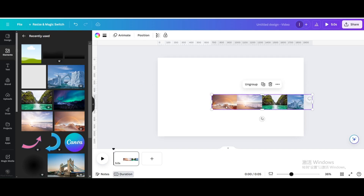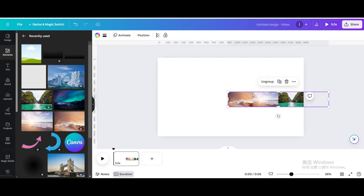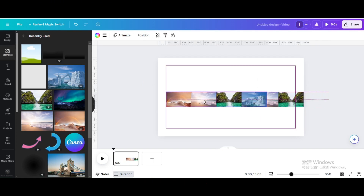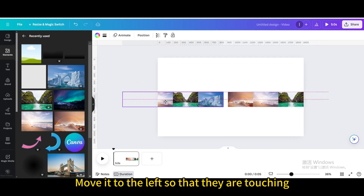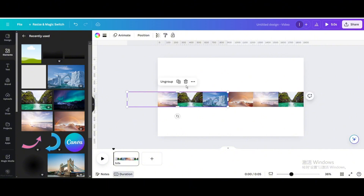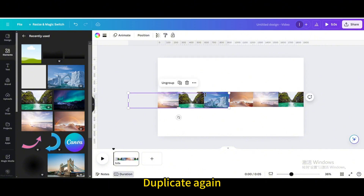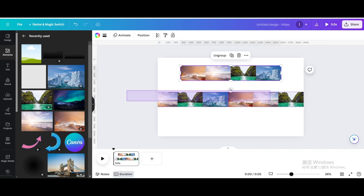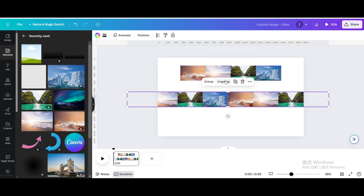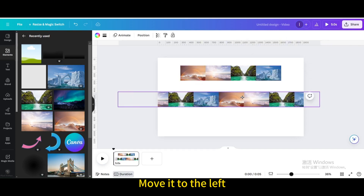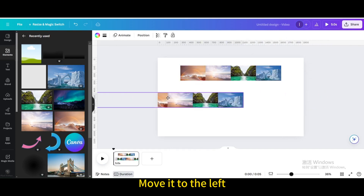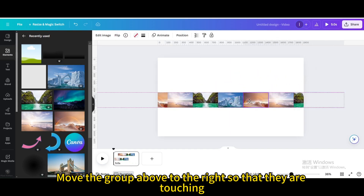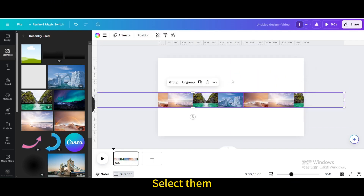Reduce the size, then duplicate and move it to the left so that they are touching. Duplicate again and set them aside for now. Select them and group. Move it to the left, then move the group above to the right so that they are touching. Select them and group.